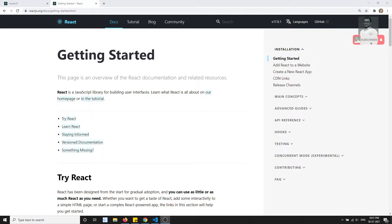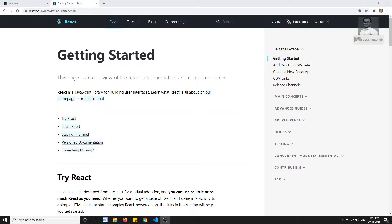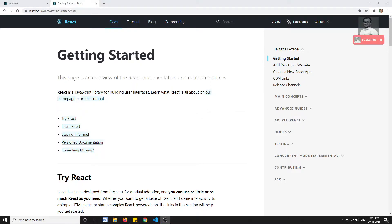In our channel we have already completed Angular and Vue.js. In Angular, we make API calls using the HttpClientModule, which comes built into the Angular framework. Vue.js is a library, not a framework, so it doesn't ship with its own HTTP client library.